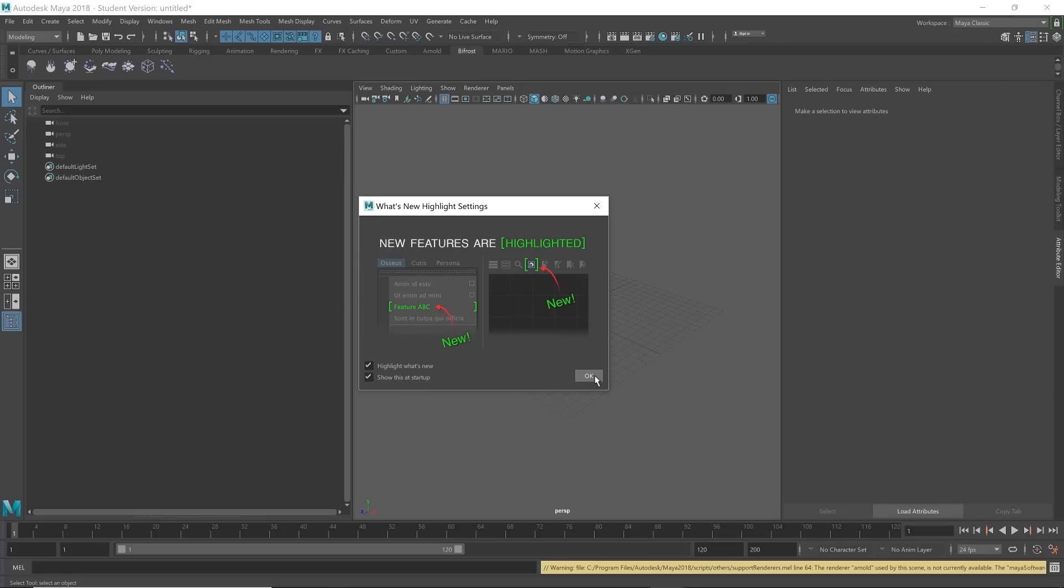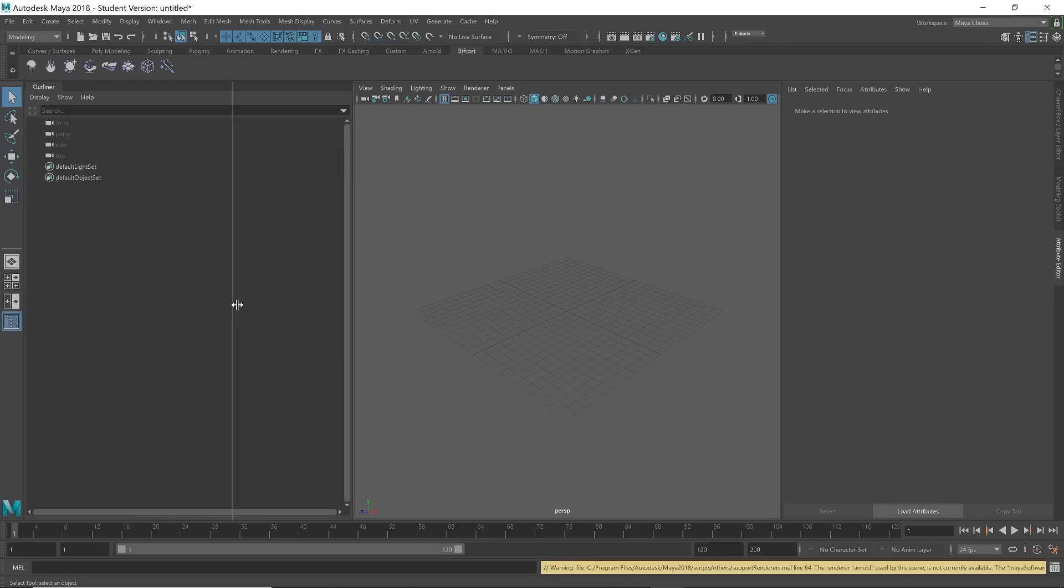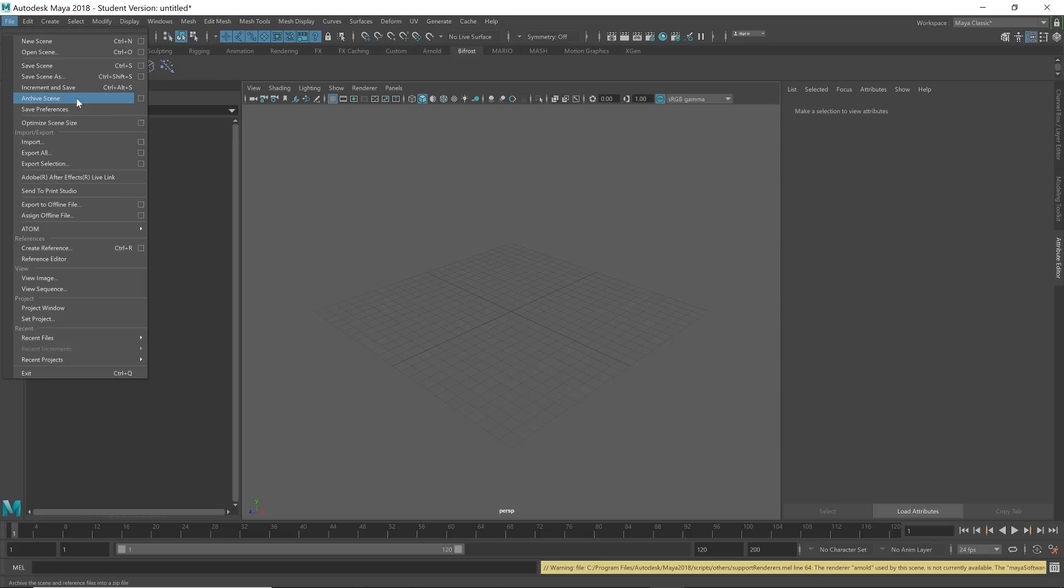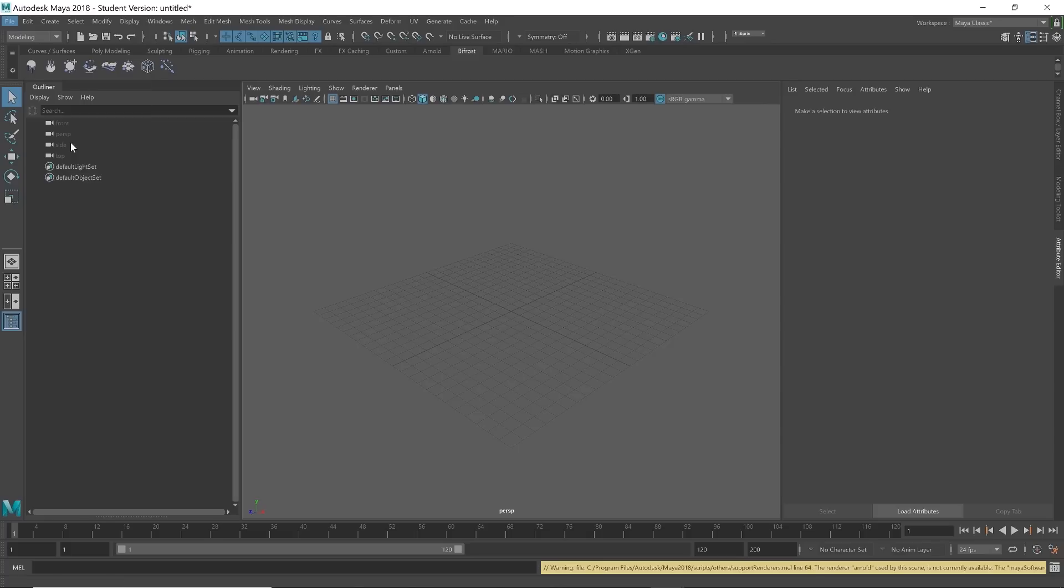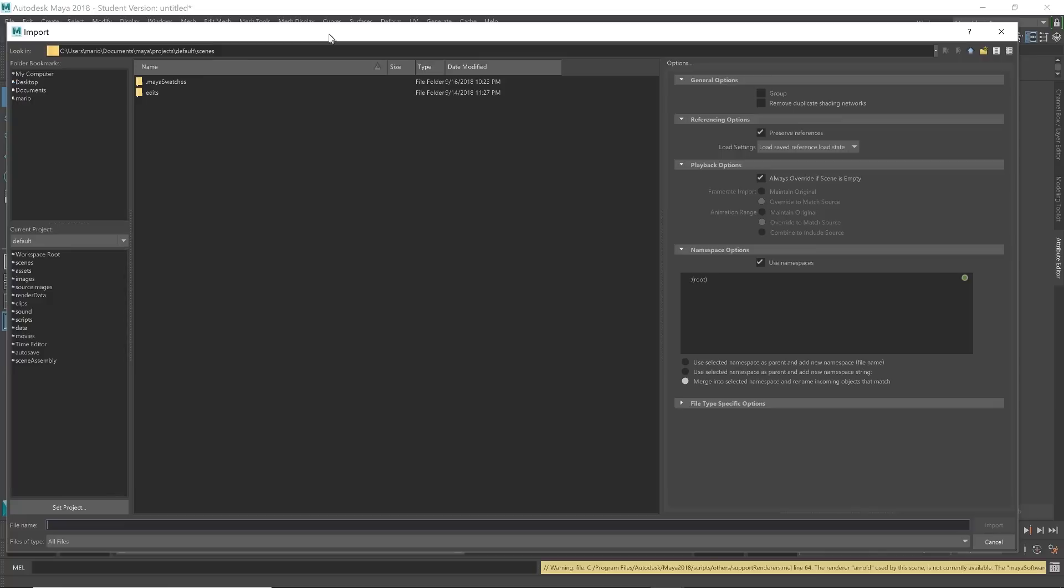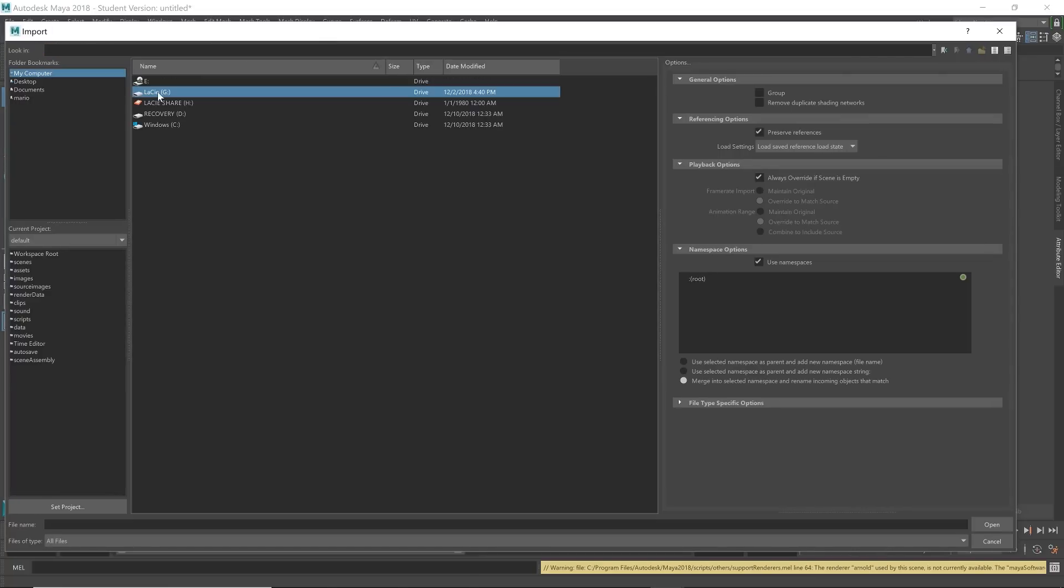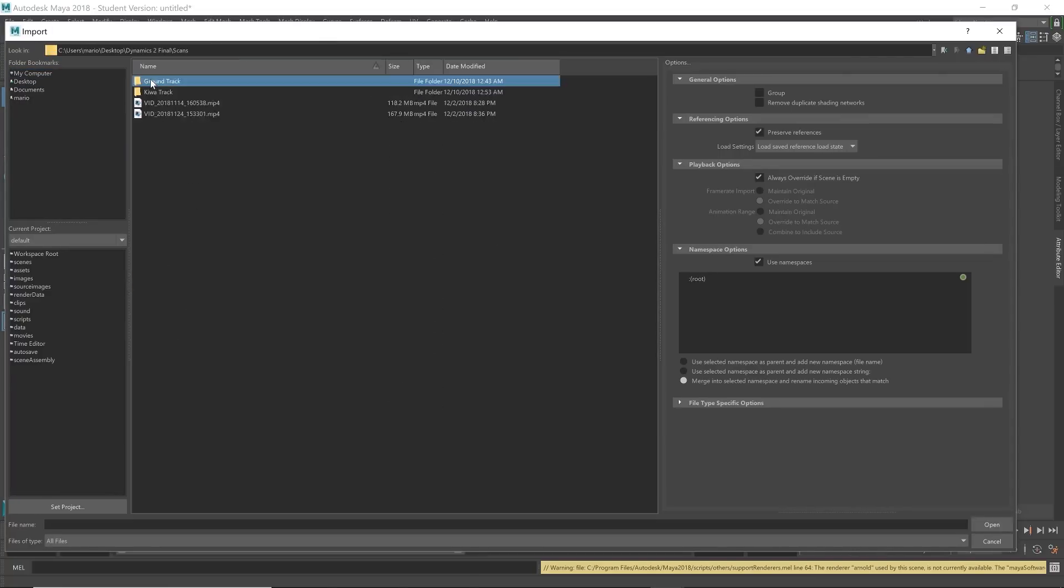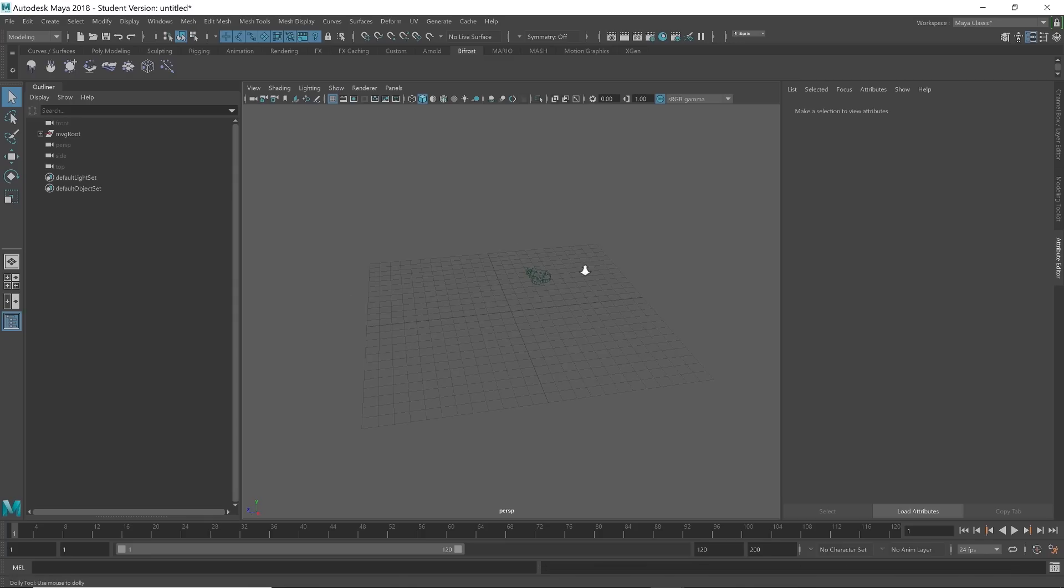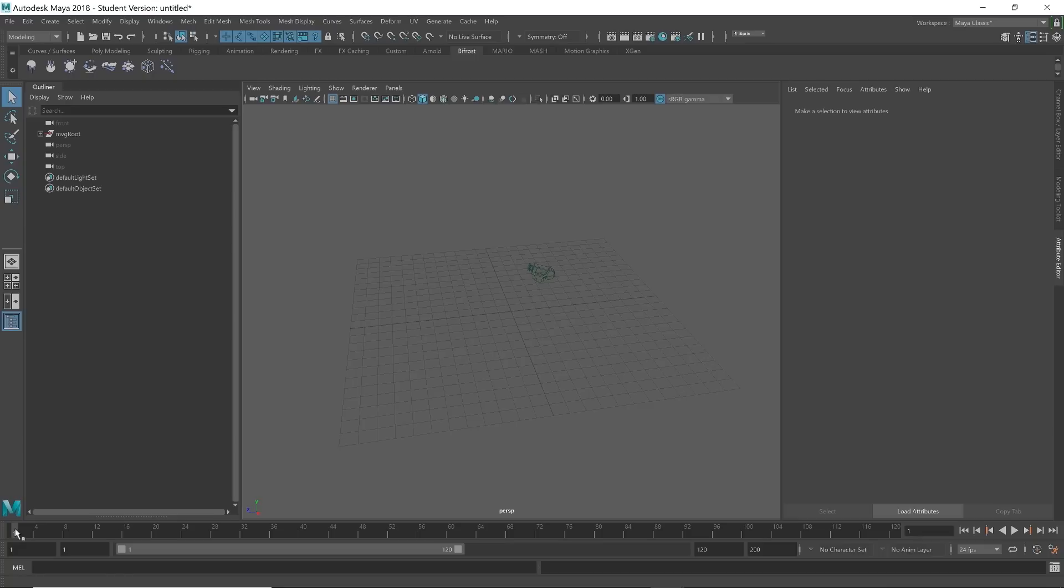Alright, so now that we have Maya open, we're going to go ahead and fix this issue with Blender crashing very quickly. So I'm going to go ahead and go to File, Import, we're going to go to the location of the file, and we are going to import it.